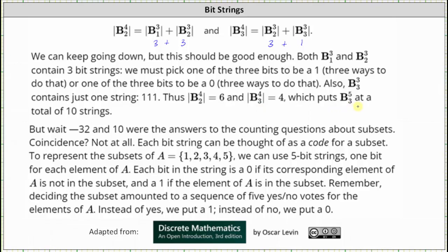Remember, the cardinality of B5,3 equals the cardinality of B4,2 plus the cardinality of B4,3. If we think about this, the values of 32 and 10 were the same answers we found in our counting questions about subsets in the earlier lesson. This is not a coincidence — each bit string can be thought of as a code for a subset.